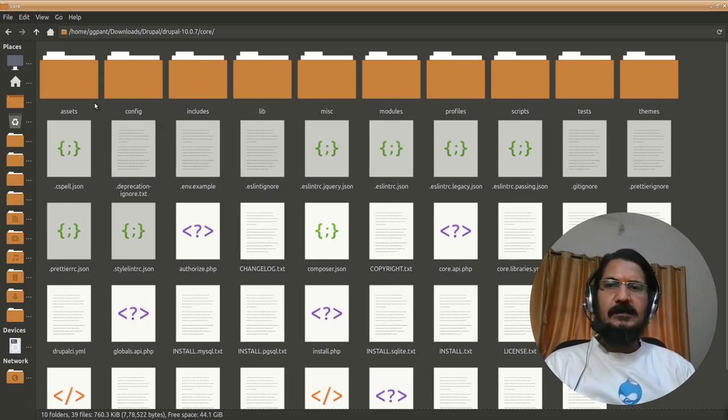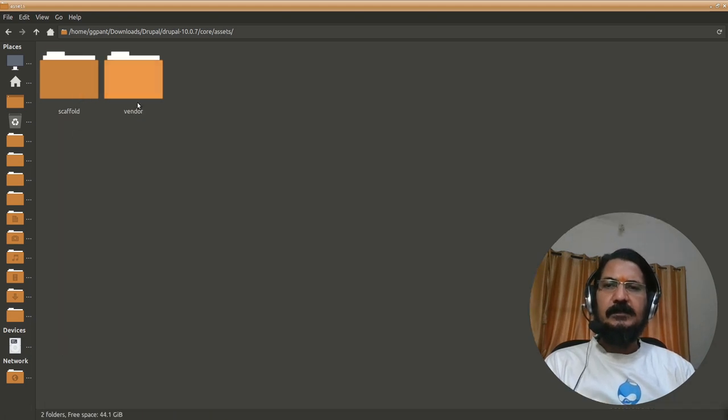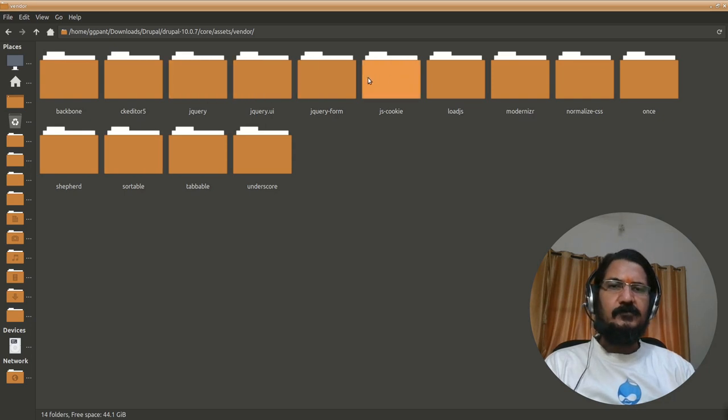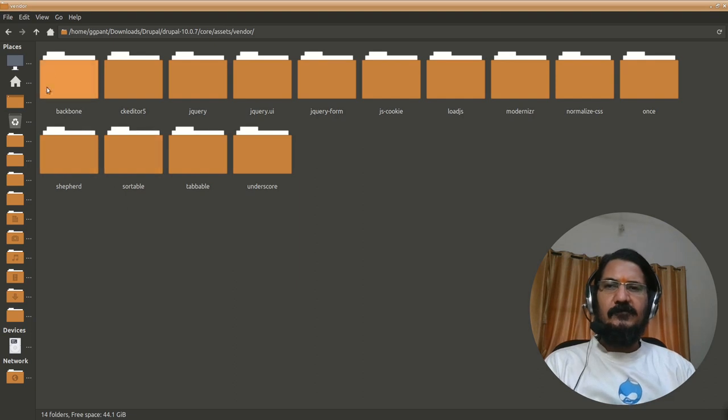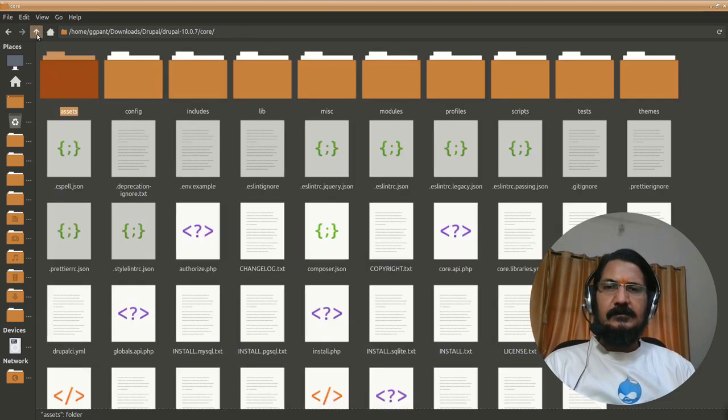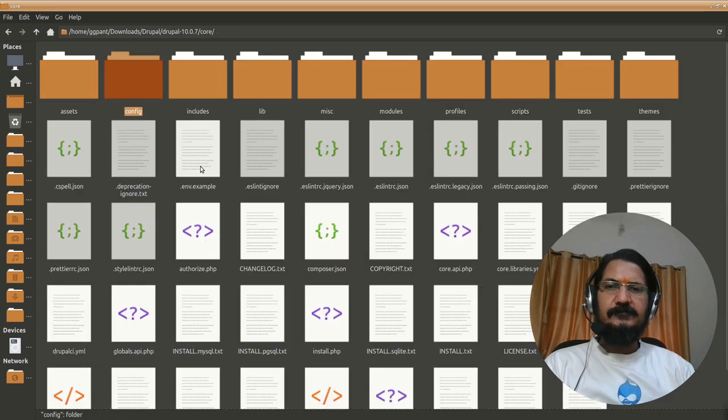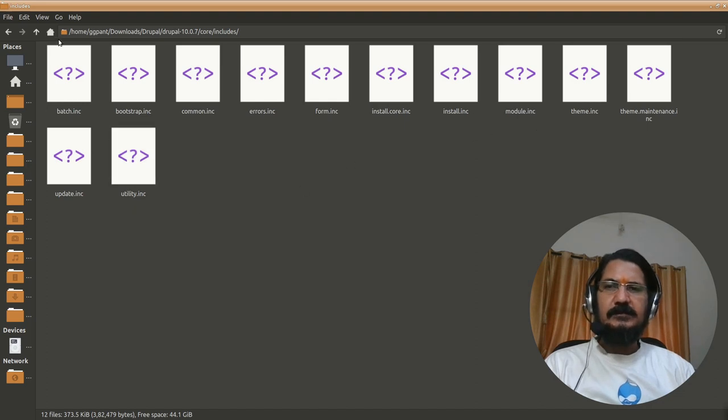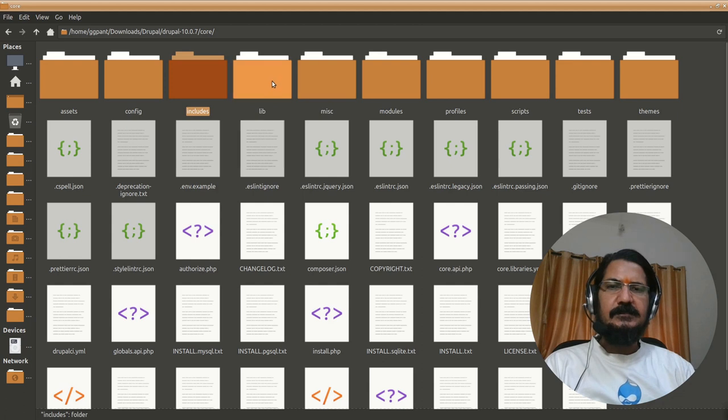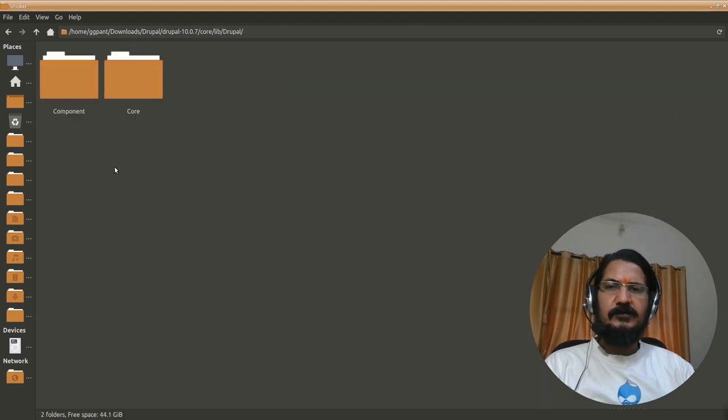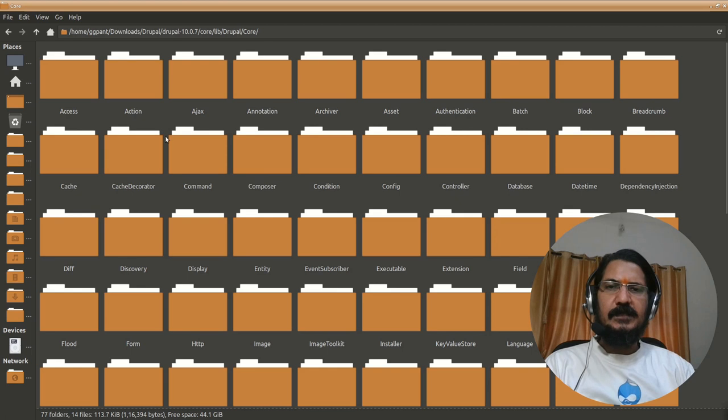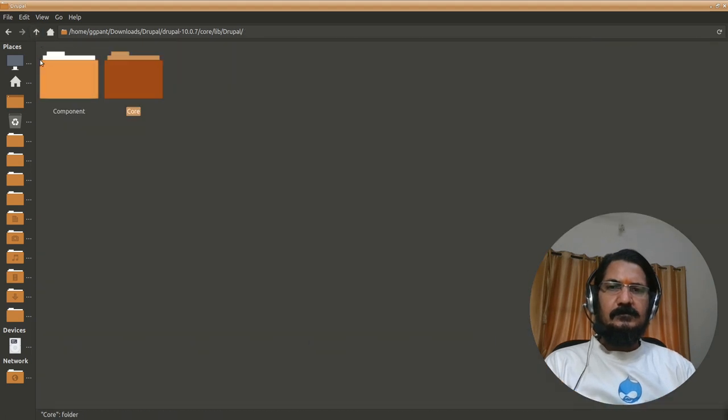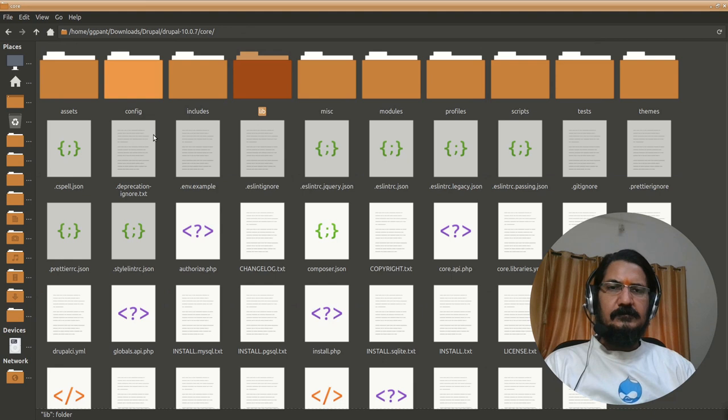So here there are assets like you might have heard of something like jQuery. So inside that you can see there are assets like jQuery and few other things which Drupal uses for its functionality. Then there is some configuration related stuff, includes, different libraries, common functions required during the startup and all those include files are there, libraries are there which Drupal will be using, some core libraries and so on.